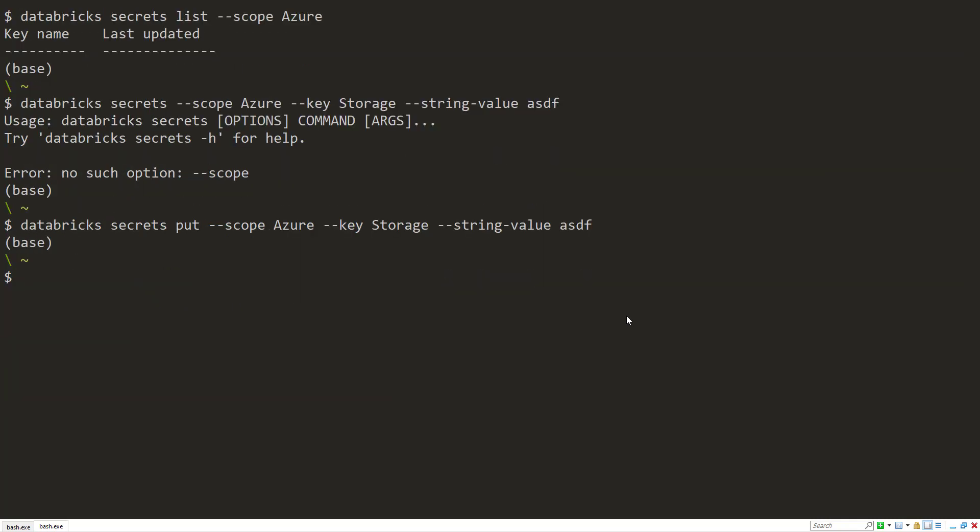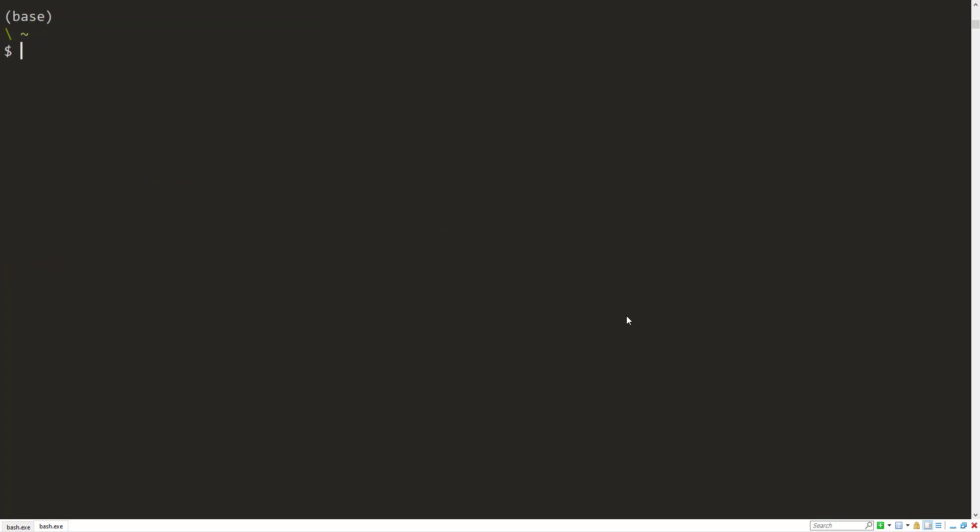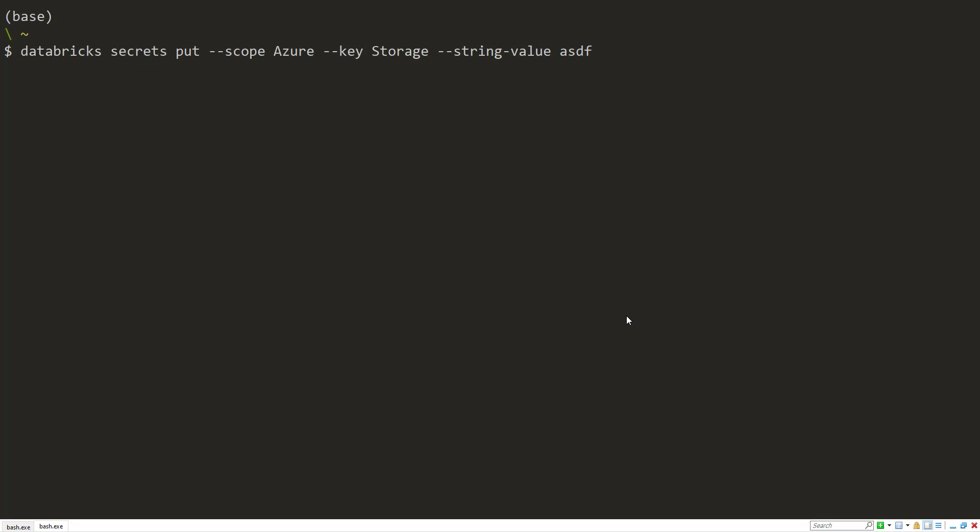But adding a scope this way is the least secure. So if I clear my history, I can still go back up and view the history. And other people looking at my screen can still take a peek at the secrets that I'm adding. So instead, there's a couple of other ways in which we can add a secret here.